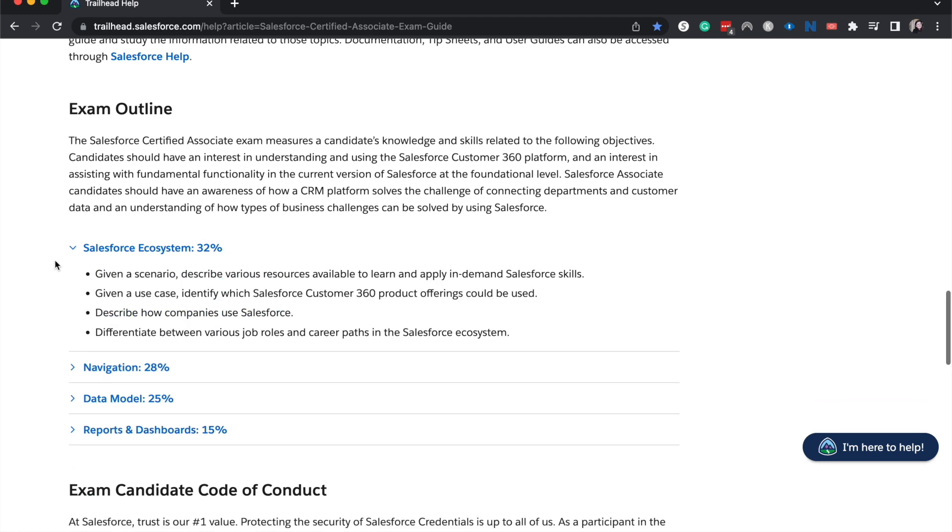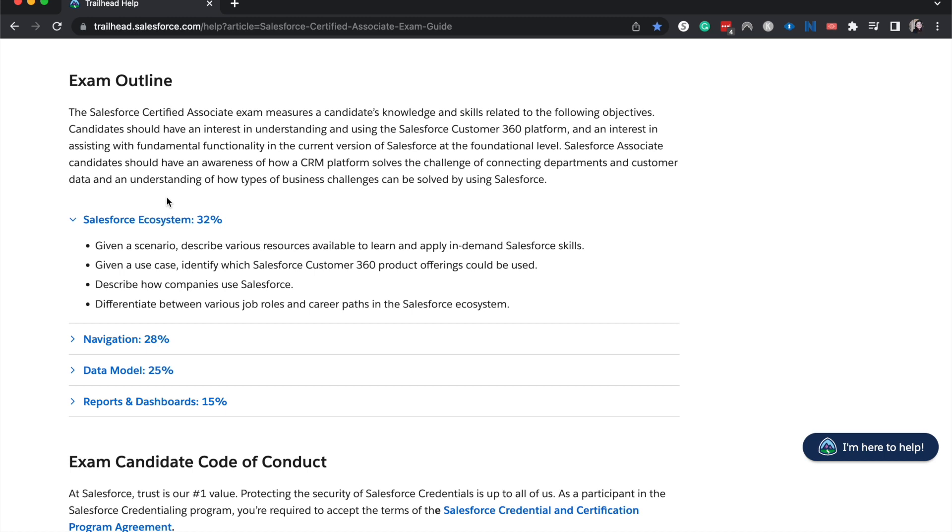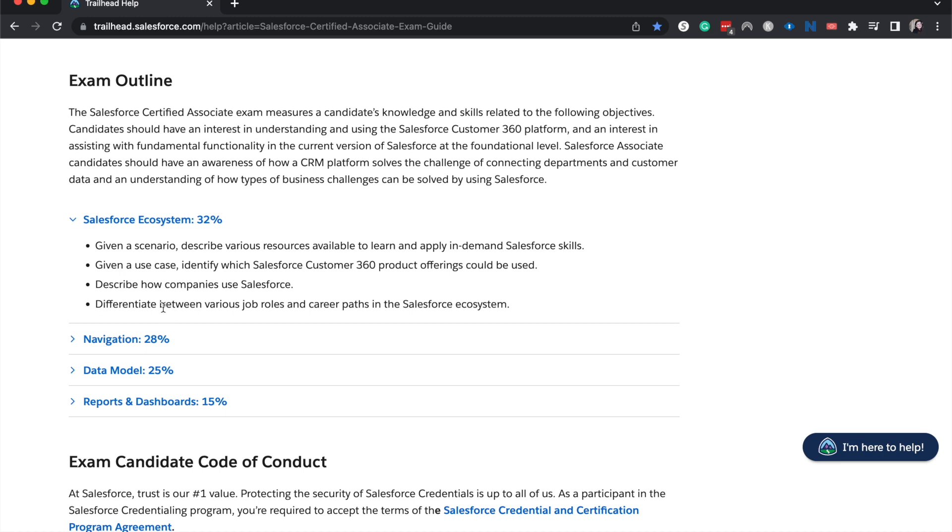So let's go ahead and jump into the exam outline. Salesforce Ecosystem at 32% of the weight. Then you're going to talk about the different resources available to learn and apply in demand skills. So this is going to be Trailhead, Trailhead Academy, Salesforce help blogs, and just essentially knowing what those are. Then we talked about Customer 360, which product offerings could be used. And then describe how companies use Salesforce, essentially what product is going to be good for the company in each scenario. And then you'll differentiate between the various job roles and career paths within Salesforce. So salesperson versus service person versus admin versus developer versus configurator. What do all these things mean? And that is essentially Salesforce Ecosystem.